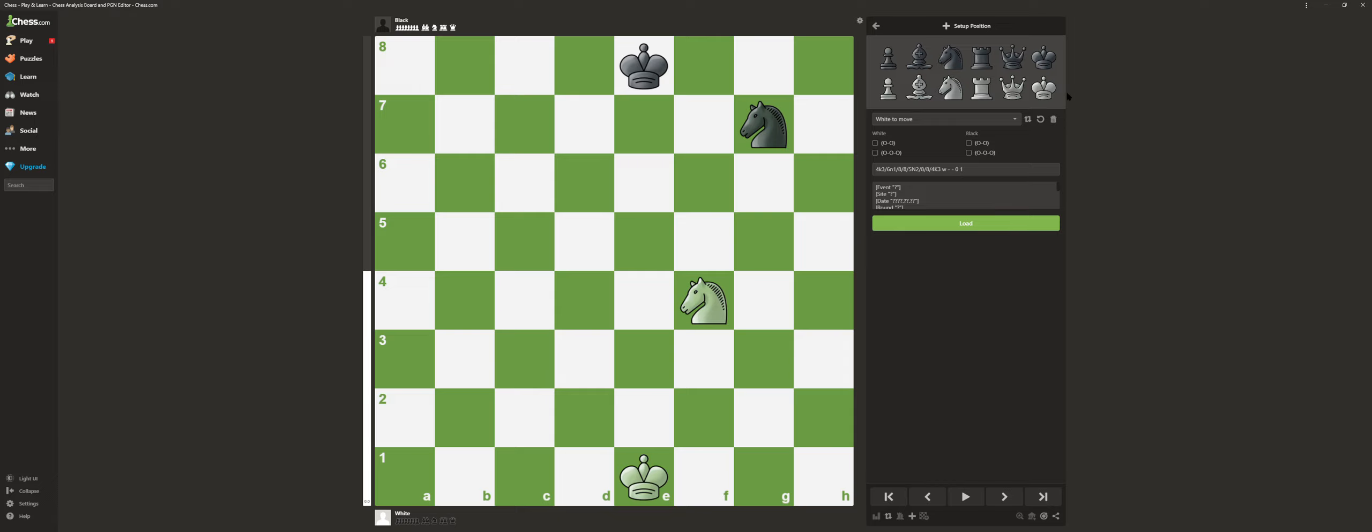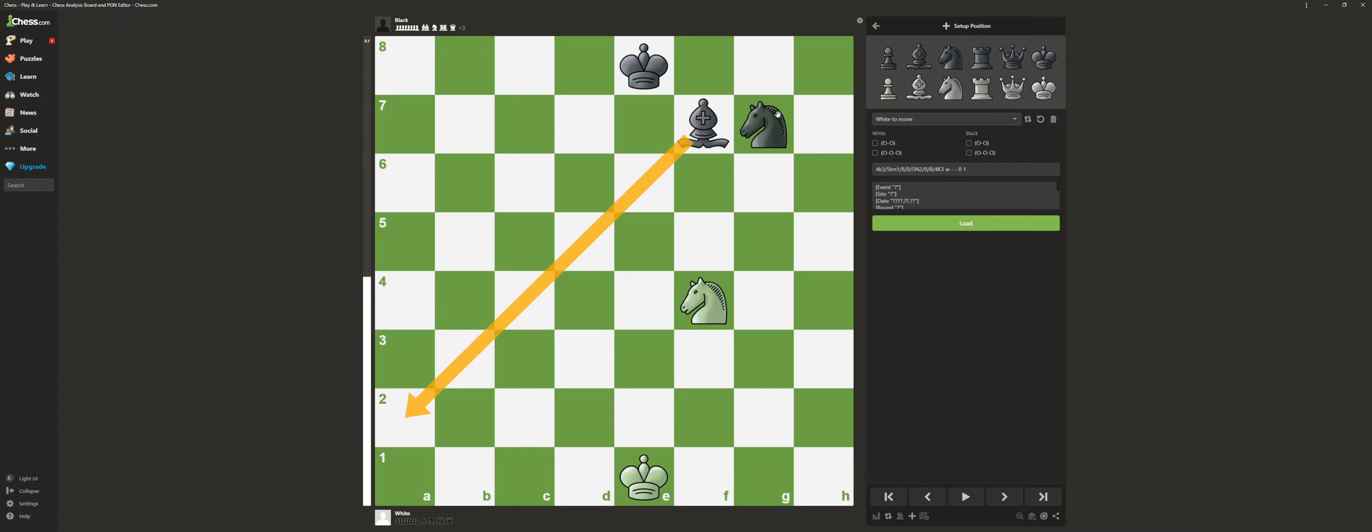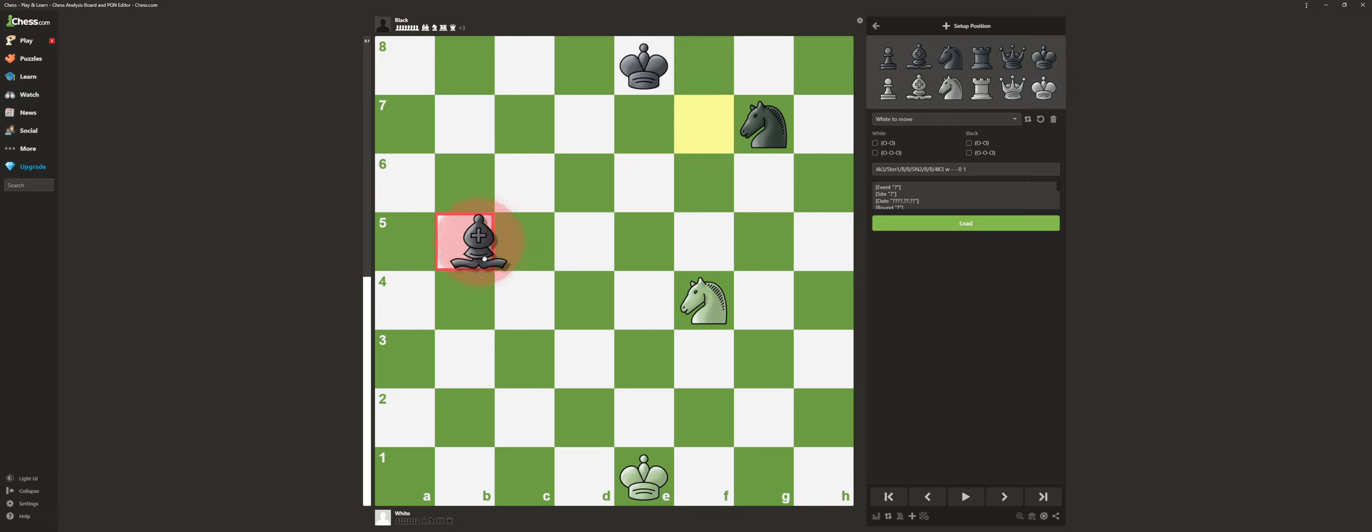Bishops are also worth three points, but bishops are more valuable, like half, because they can go in diagonals while knights can go like an L. That's why everyone always saves their bishops instead of their knights.